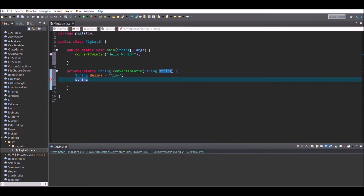Assign the split result to a String array called 'words'. Then create a for loop: i equals 0, i less than words.length, i plus-plus. This loop will iterate through the string array until every word has been processed.